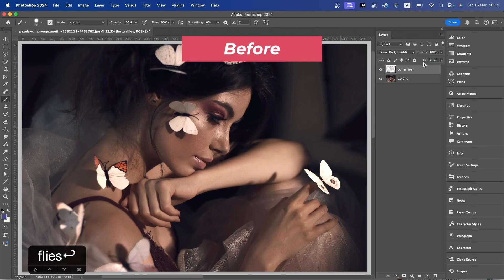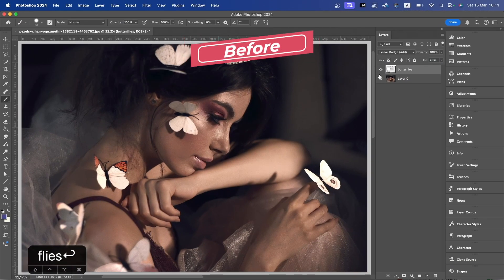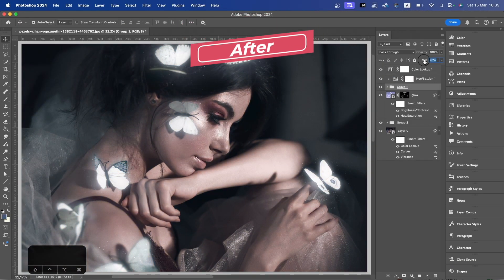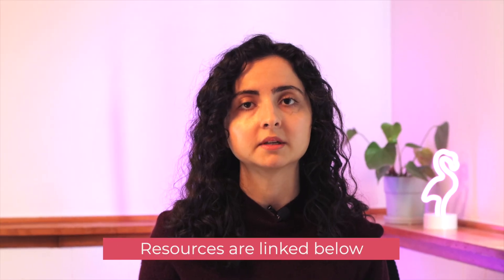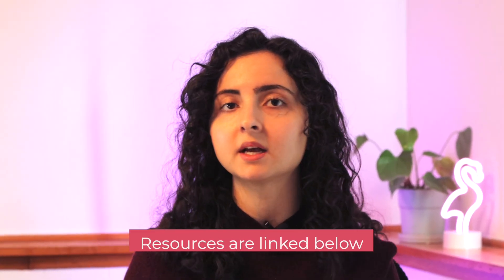In this tutorial, I'll show you how to add stunning glowing effects like this one to any image. The resources are linked below, and let's get started.